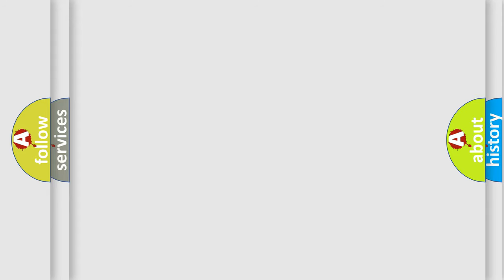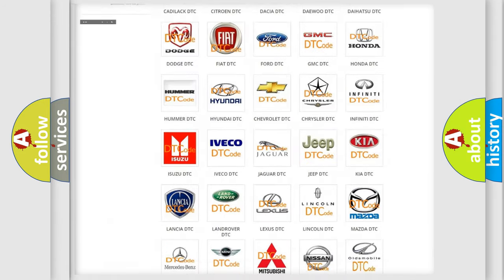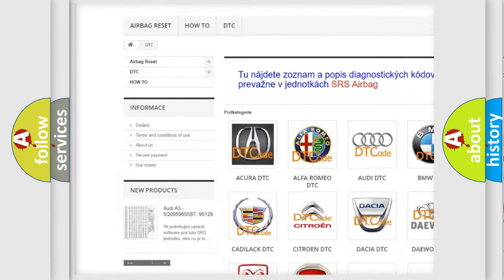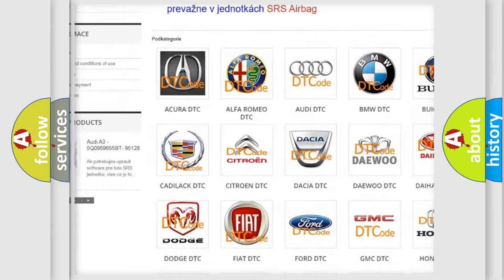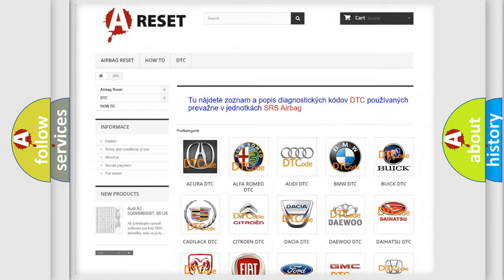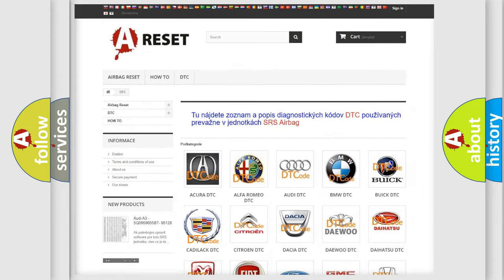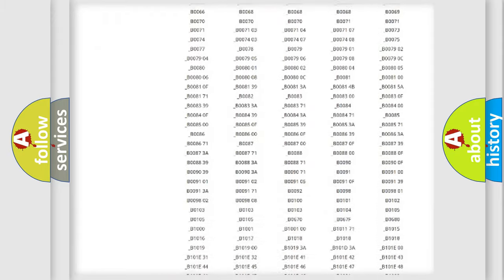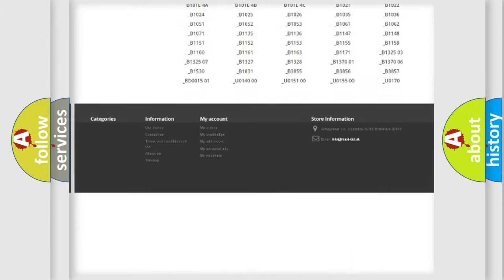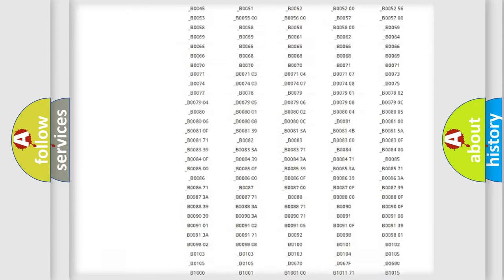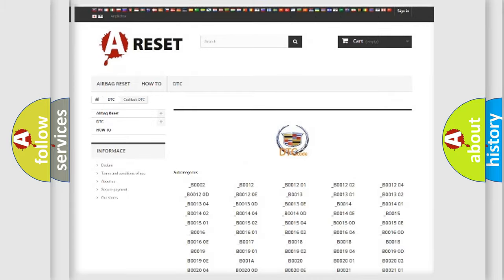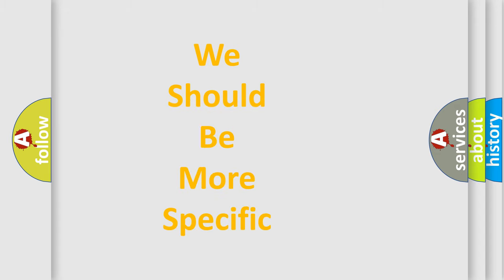Our website airbagreset.sk produces useful videos for you. You do not have to go through the OBD-II protocol anymore to know how to troubleshoot any car breakdown. You will find all the diagnostic codes for Cadillac vehicles and many other useful things. The following demonstration will help you look into the world of software for car control units.